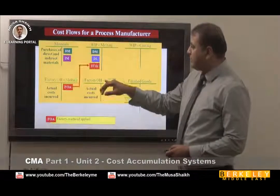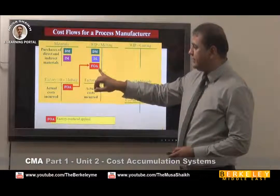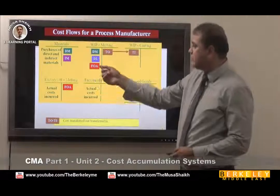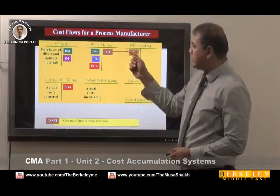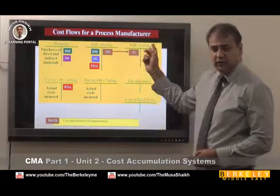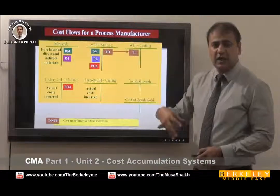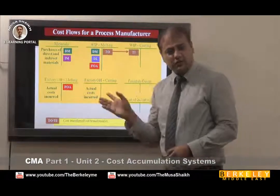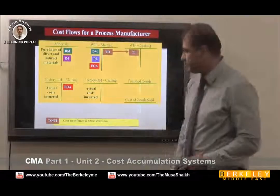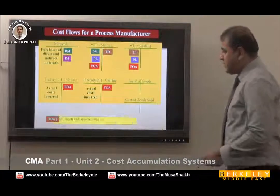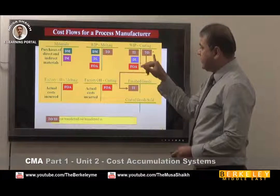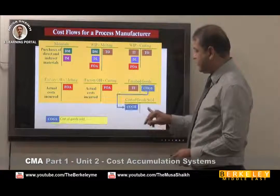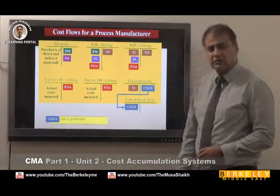Direct material, direct labor, and overheads are all put into work in progress. Work in progress means the work is continued — it is still ongoing. Once production is finished, as manufacturing cost, it is transferred out and new costs are transferred in for the next period. In accounting terms, this is the carried forward and brought forward. Once finished, it transfers to finished goods, then to cost of goods sold.